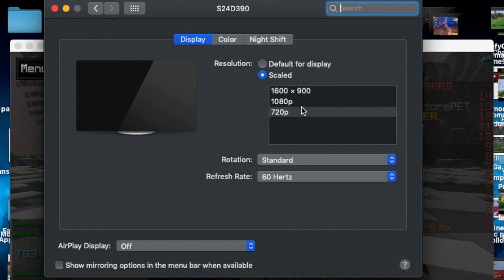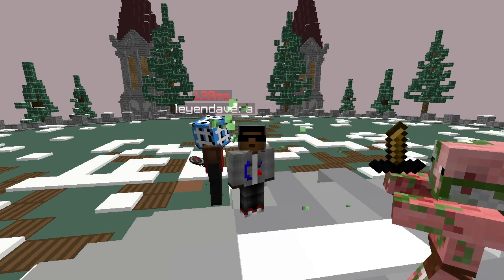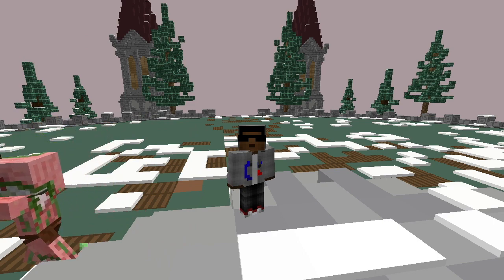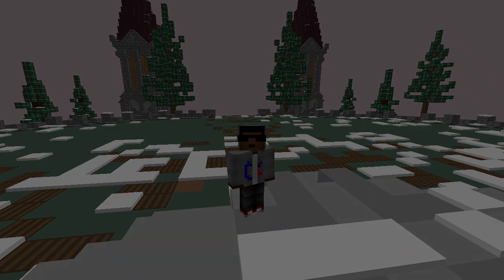I can guarantee you will get double — sometimes almost triple — the frames you usually get at 1080p. This has worked wonders, and no other tutorial has shown this. It's the main way I've gained a ton of frames. Anyway, I hope you enjoyed this video — please like and subscribe, do all the methods I showed, and you'll be surprised how many frames you can get. I'll see you all in the next video, bye!